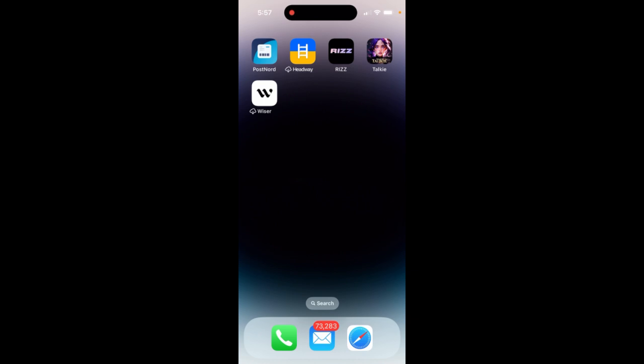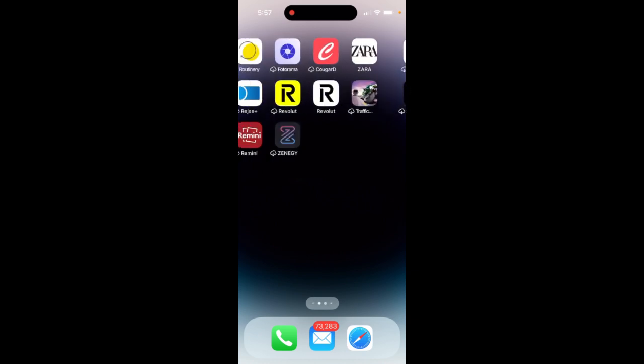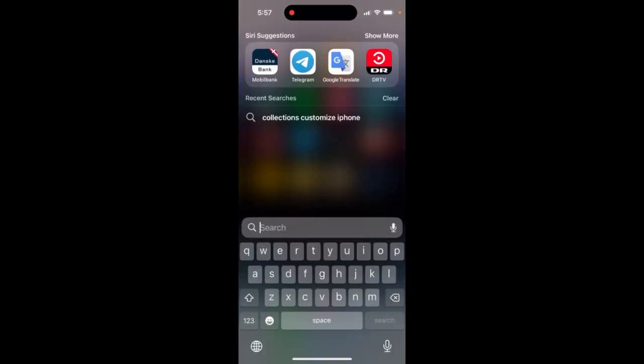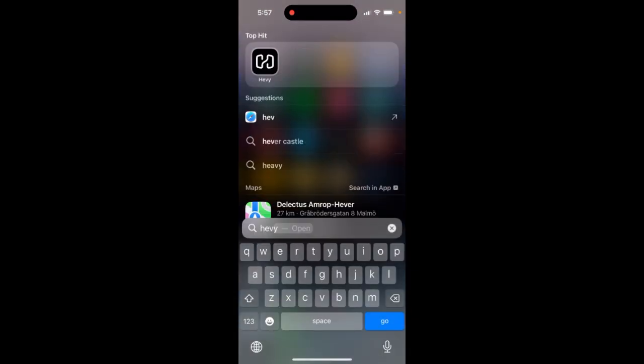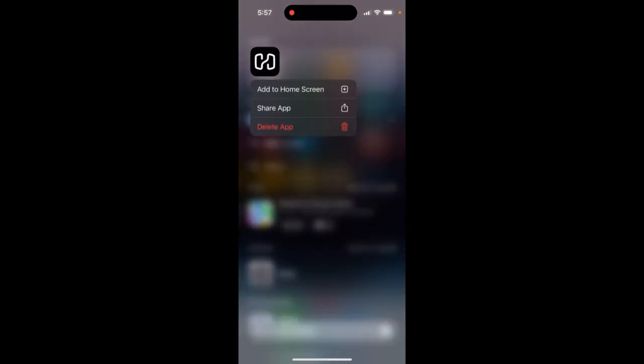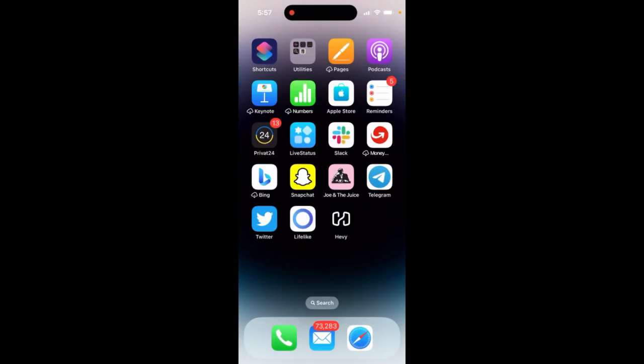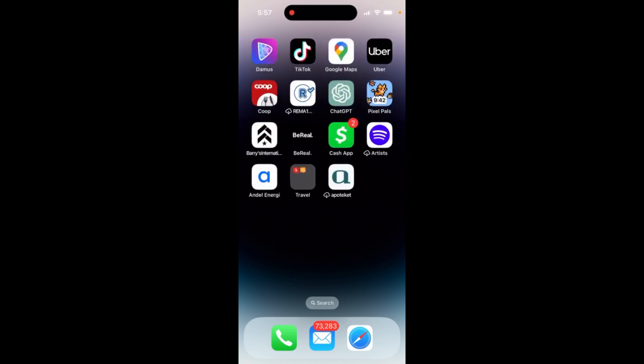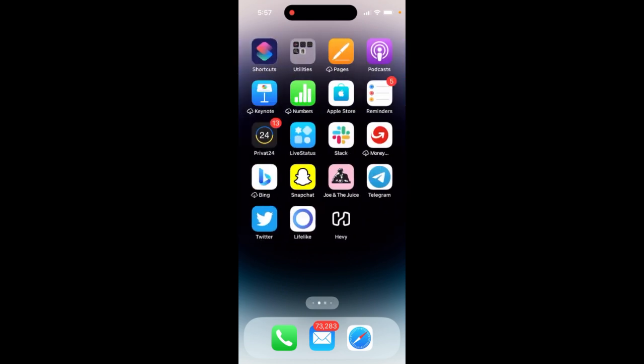But if there is some nice app, I can just go and search for the app and then tap and hold and then add to home screen, for example. And this is how I just added it out from app library to home screen.